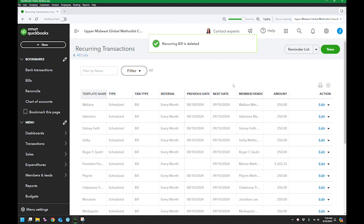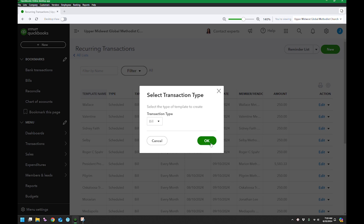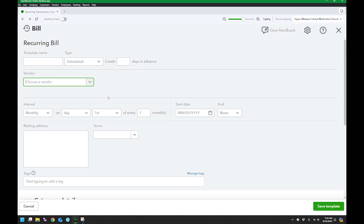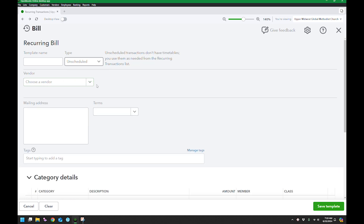The other thing you can do — and a reminder is set up the same exact way — let me show you a new unscheduled one. Unscheduled ones are great for those tricky transactions that you just need to make sure you code right. You get the bill, journal entry, or anything else, but you want to set it up correctly where maybe you have trouble getting the debits and credits right. Go ahead and use an unscheduled transaction, because then all you have to do is go there and click Use. That's why I would use that.